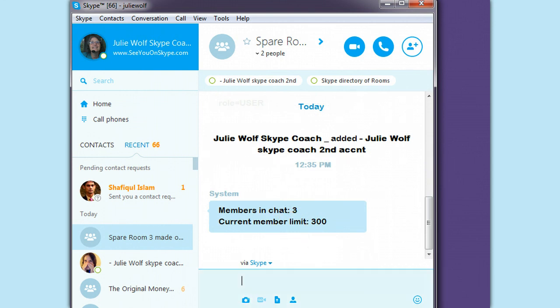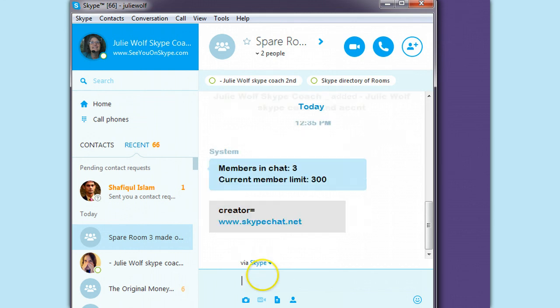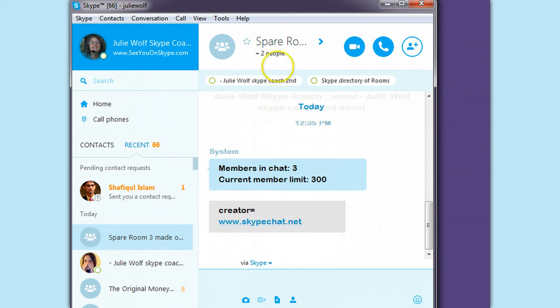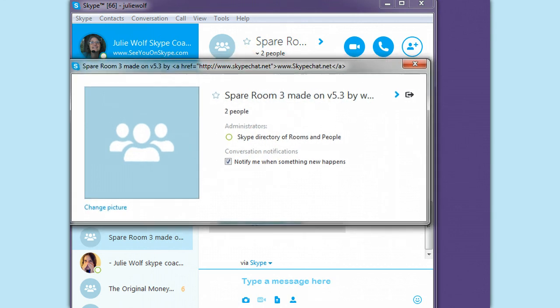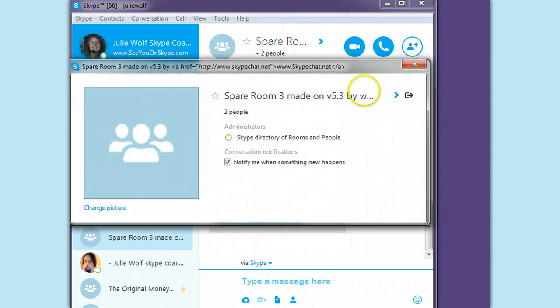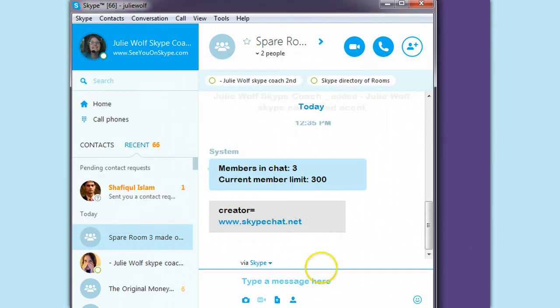Creator of the room is slash get creator, oops, to see if the creator of a room can actually add members if in the profile it's checked to allow people to join.